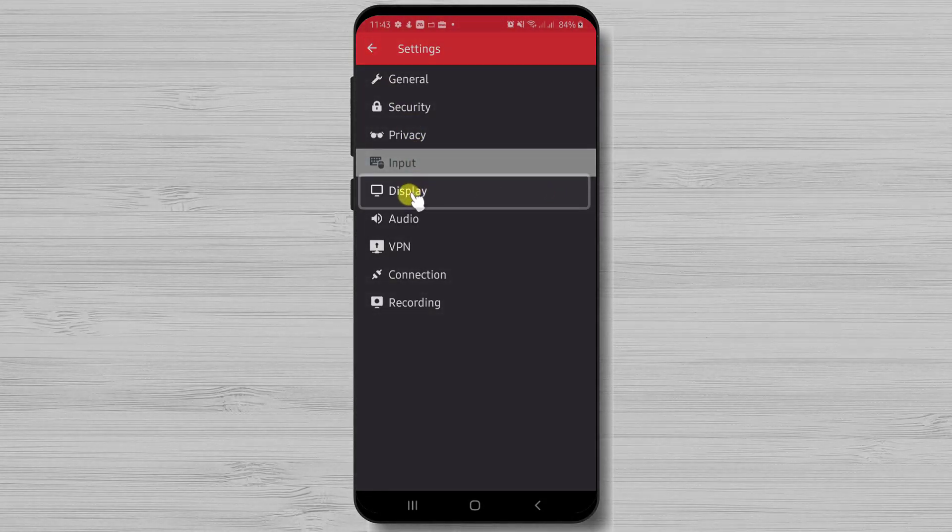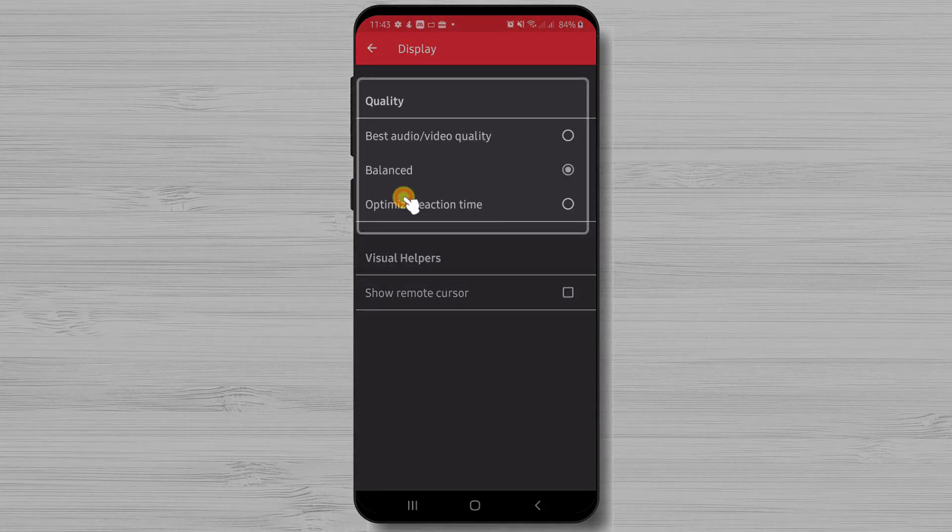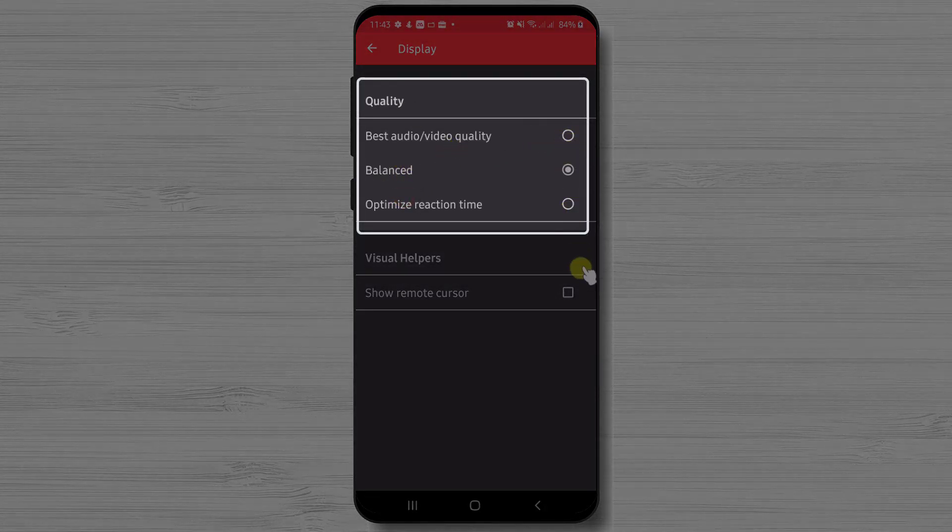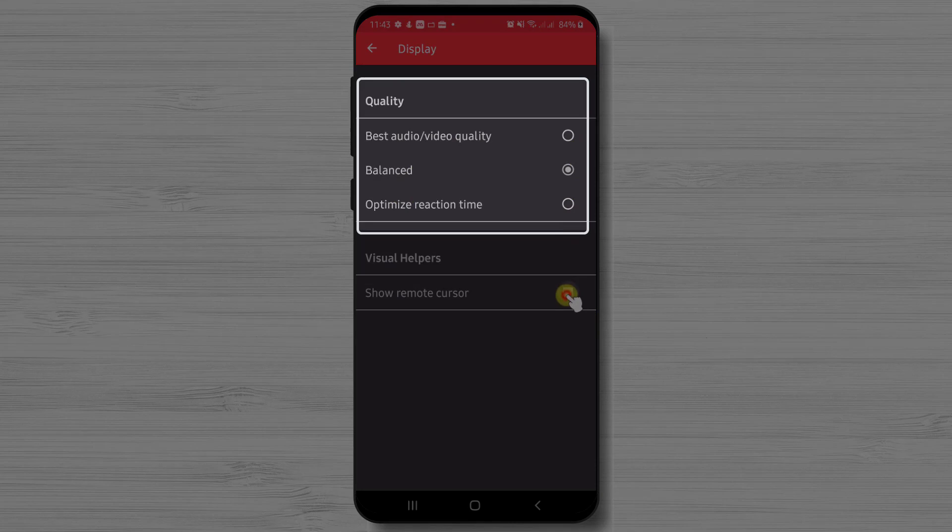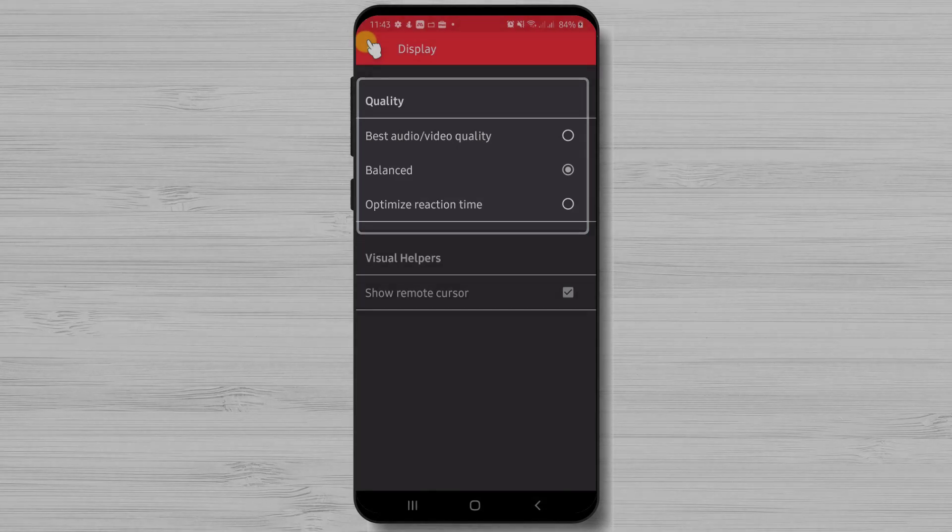Now let's tap on Display. On Display, we have an option about the quality of the transmitted connection. We can set up to have the best quality, or the best speed, or an optimized connection. I will choose that.